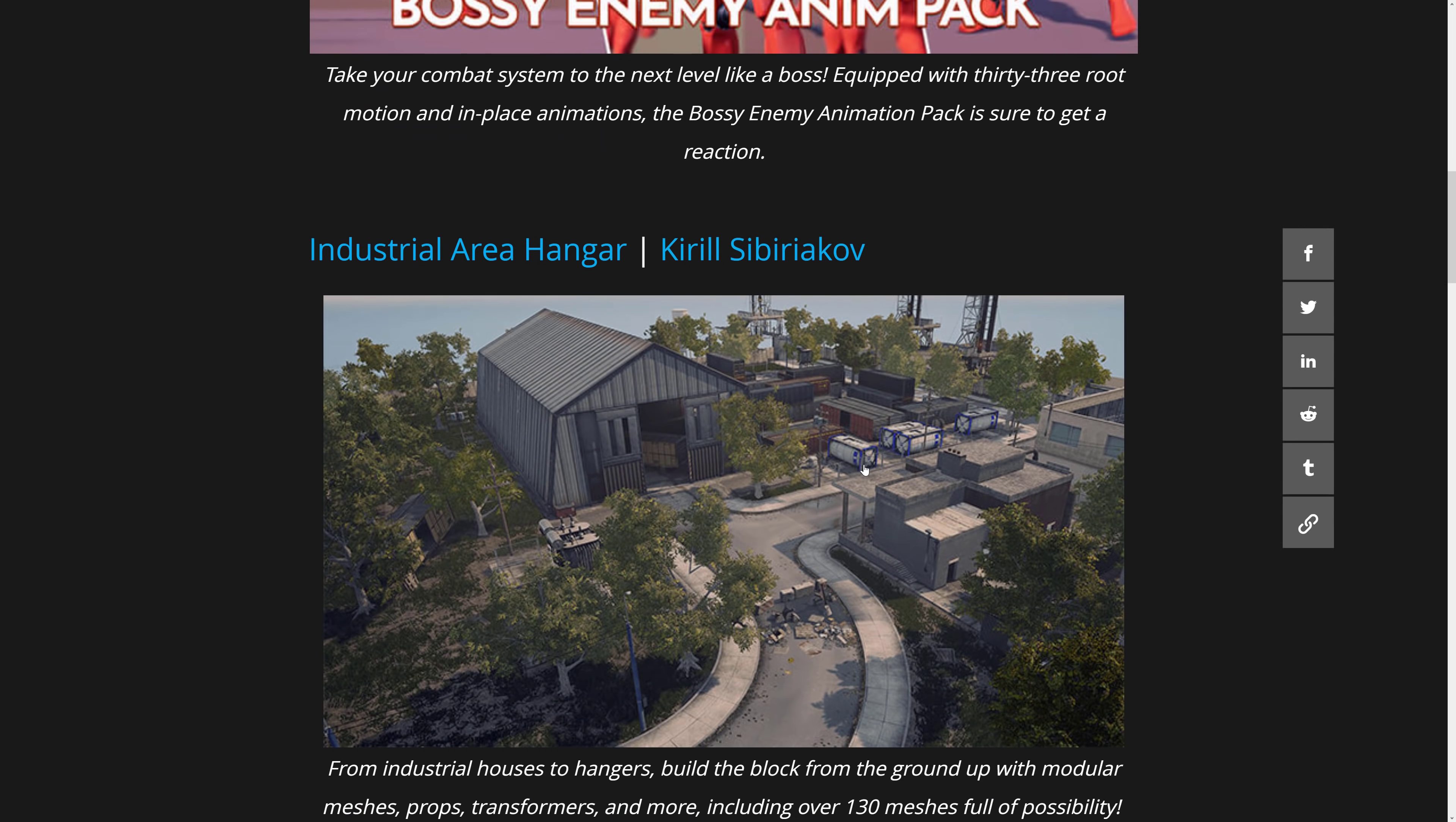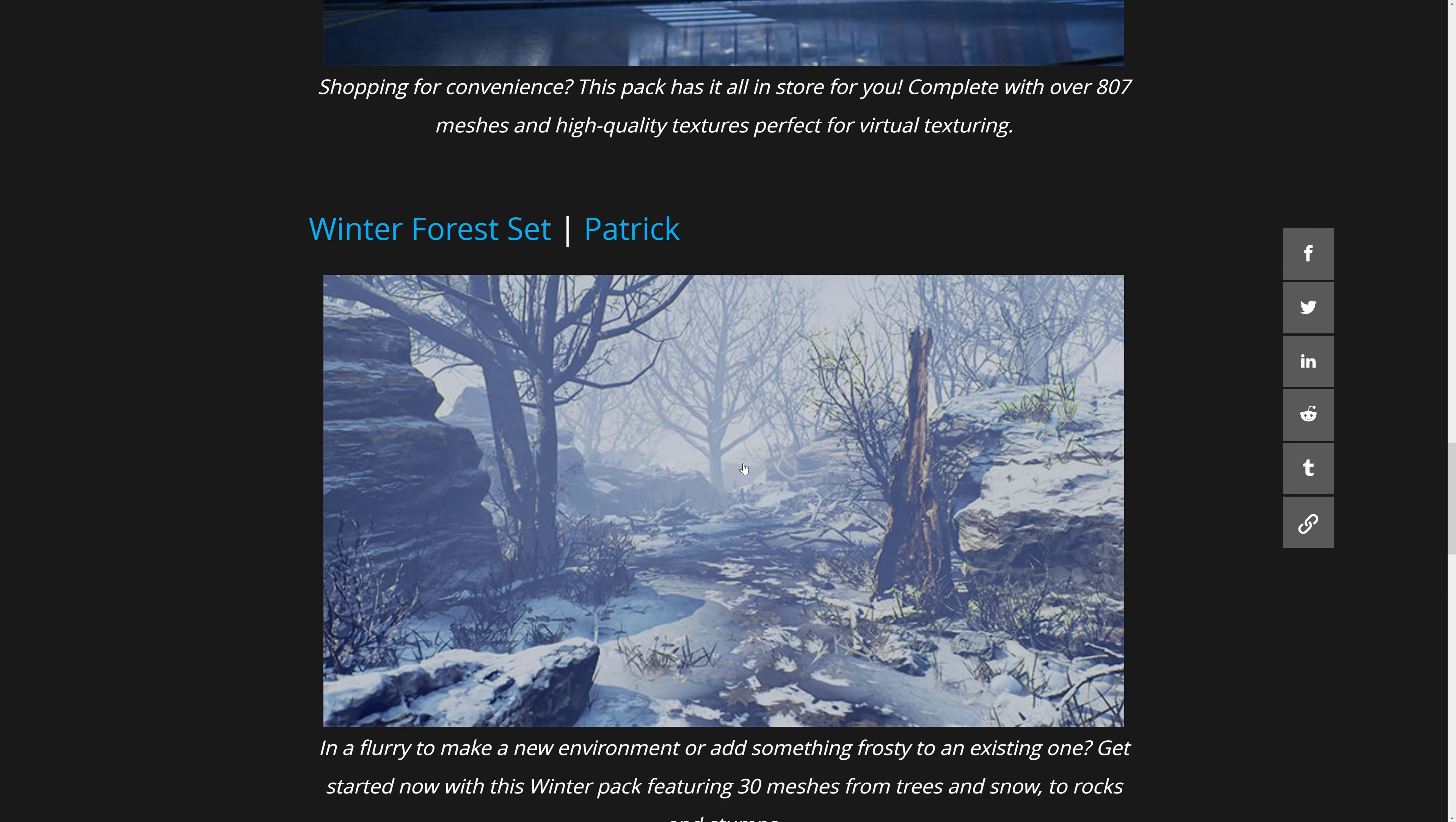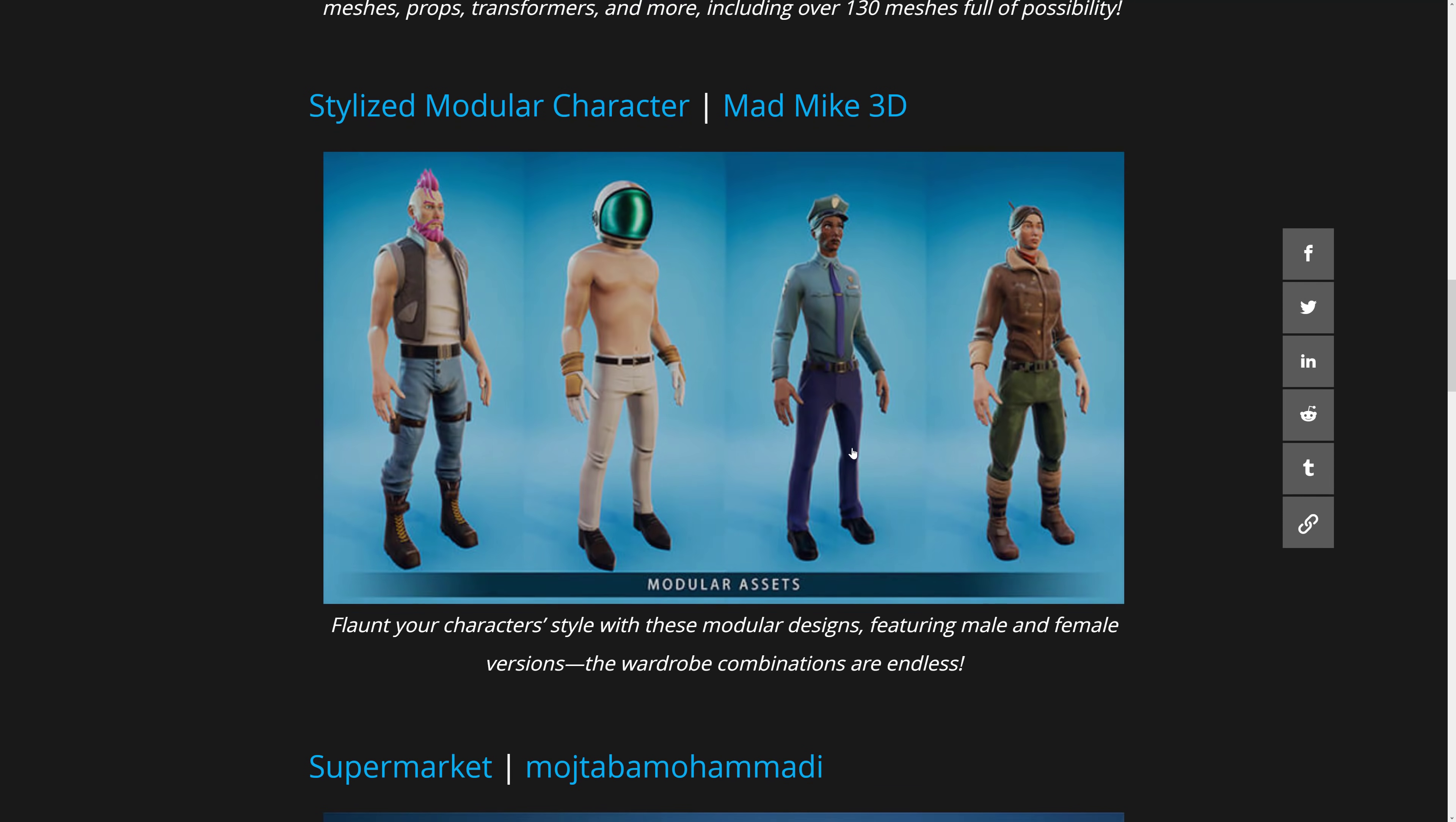So a pretty straightforward collection this month. Boss Animations is definitely the nichest item there. We get two nice environment packs between the industrial hangar, three I guess actually. Winter Forest, industrial hangar, and the supermarket. And then finally, you get the stylized modular character set.